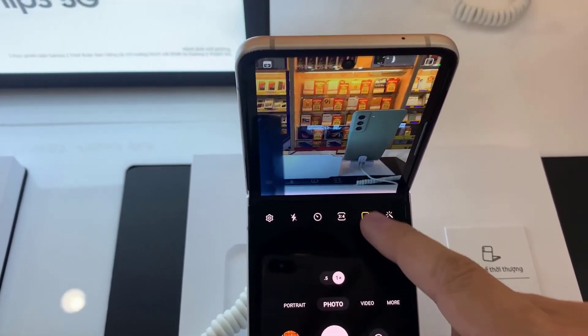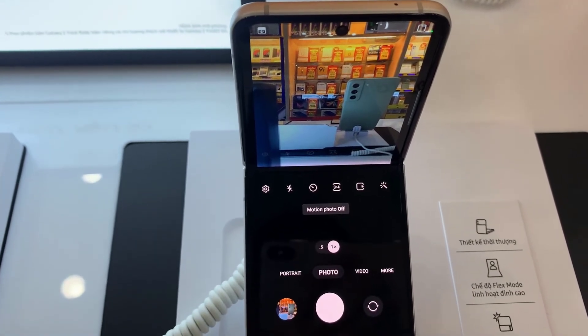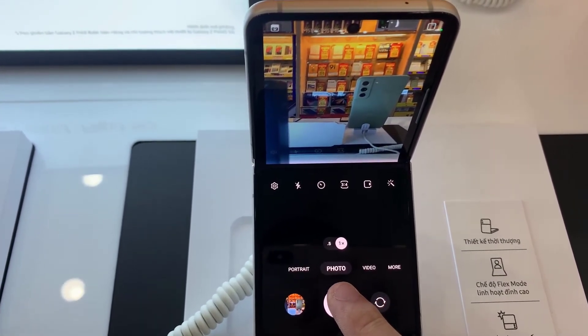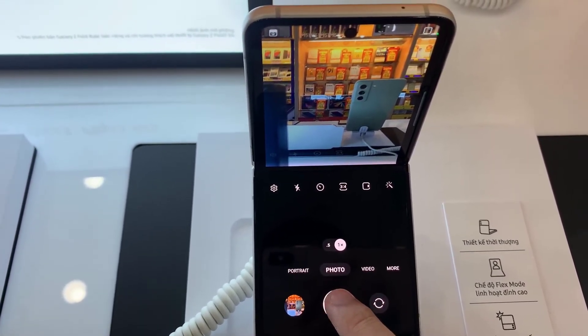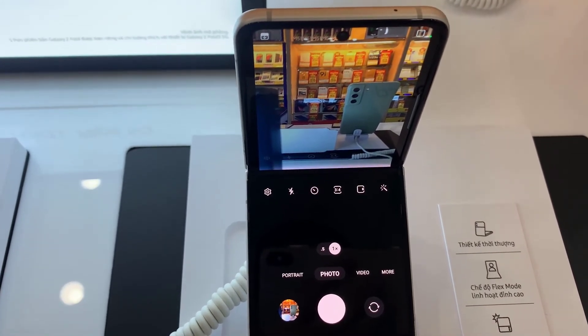Now to turn it off, all you need to do is tap on this icon here. If we take a picture it is going to take the picture immediately and there won't be any delay.